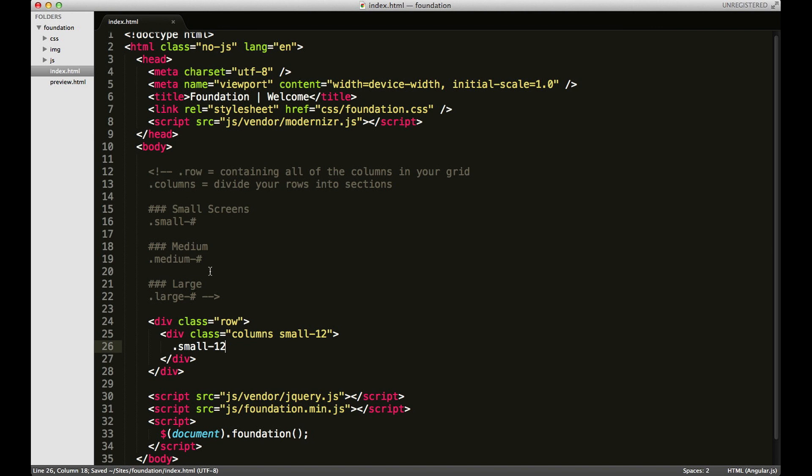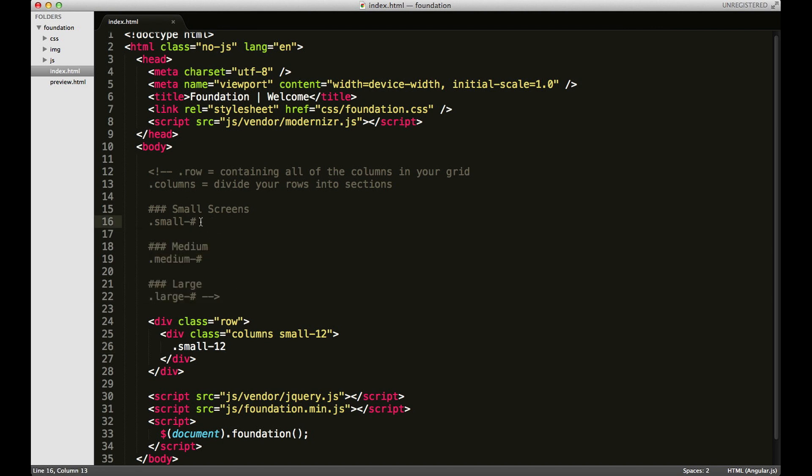So if I have small-12, it's going to convert to medium-12 and large-12 depending on the size of the browser window. Just to show you what it looks like, I'm going to use a class called panel and another one called callout.